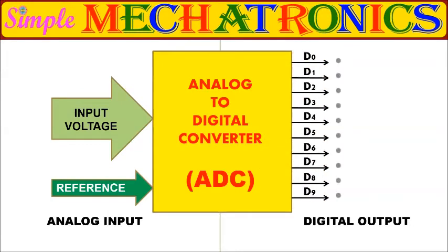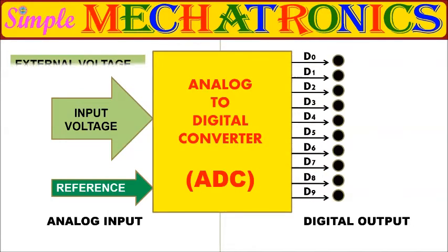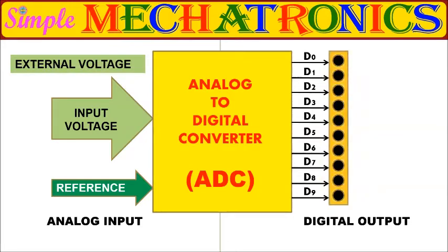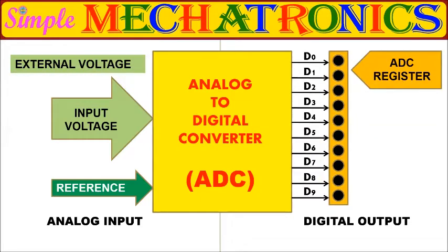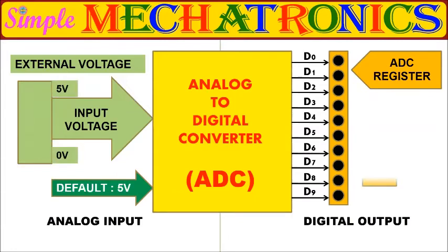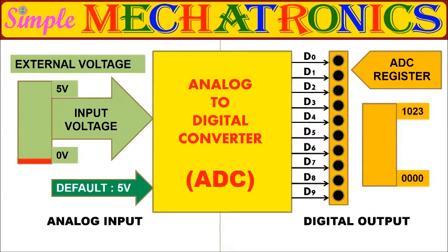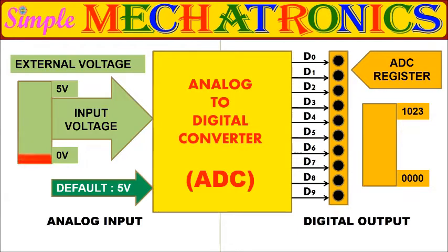The input signal with respect to a reference voltage is converted to binary number. The number of bits of binary number depends on the microcontroller. Most Arduino boards support 10-bit precision and the value is saved in its ADC register.